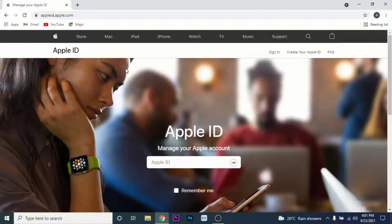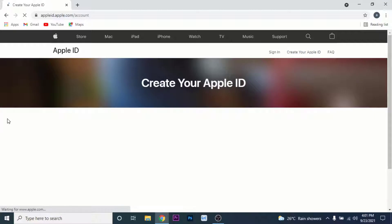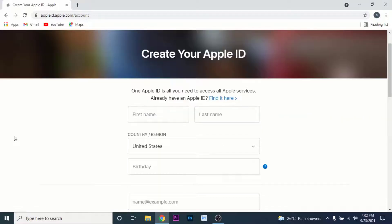Here, to create an Apple ID, what you want to do is click on the 'Create Apple ID' option on the top right corner of the screen. Once you click on that option, you land on an e-form from Apple to create your Apple ID.